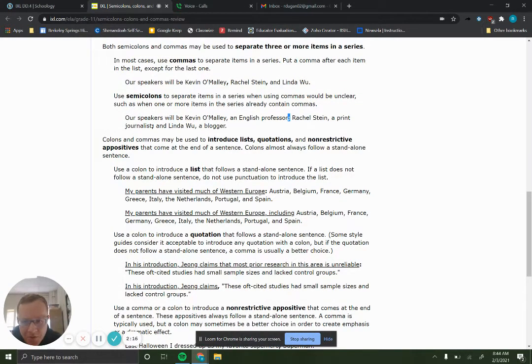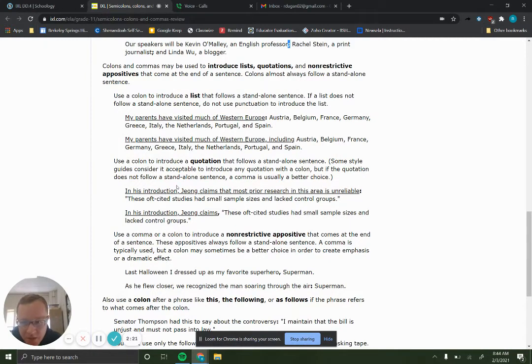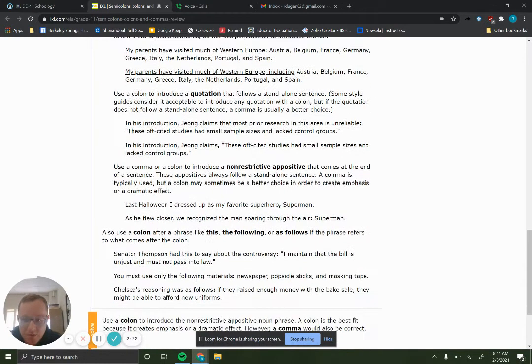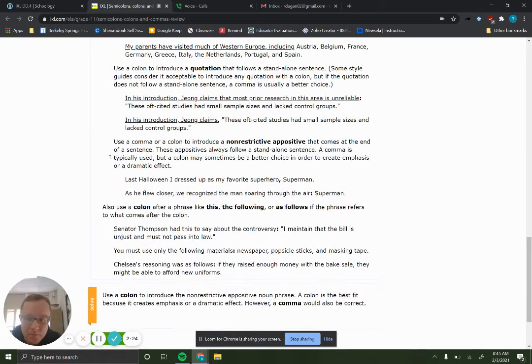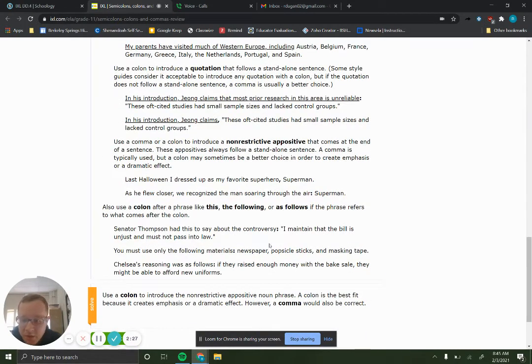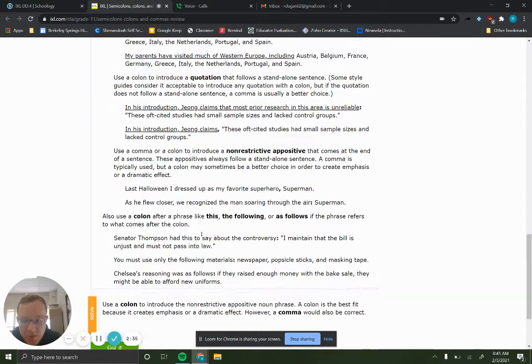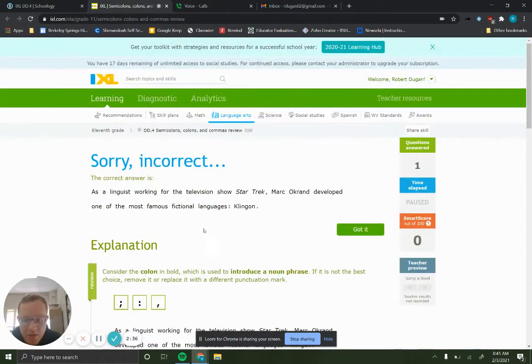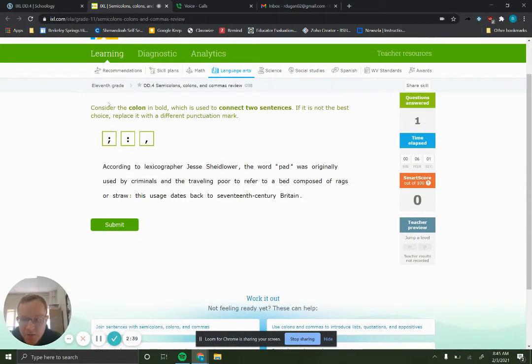Colons are used to introduce lists. Colons are used to introduce quotations. And you guys are pretty good with the comma rules usually, at least when I read your writing, but they're down here if you'd like to review them. All right, so let's do a couple examples together and see how we do here.